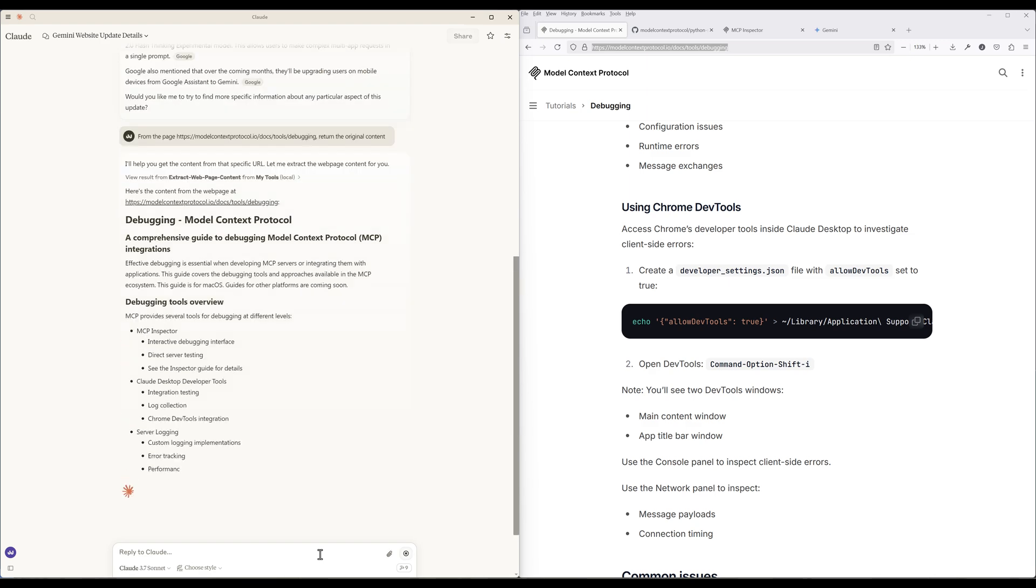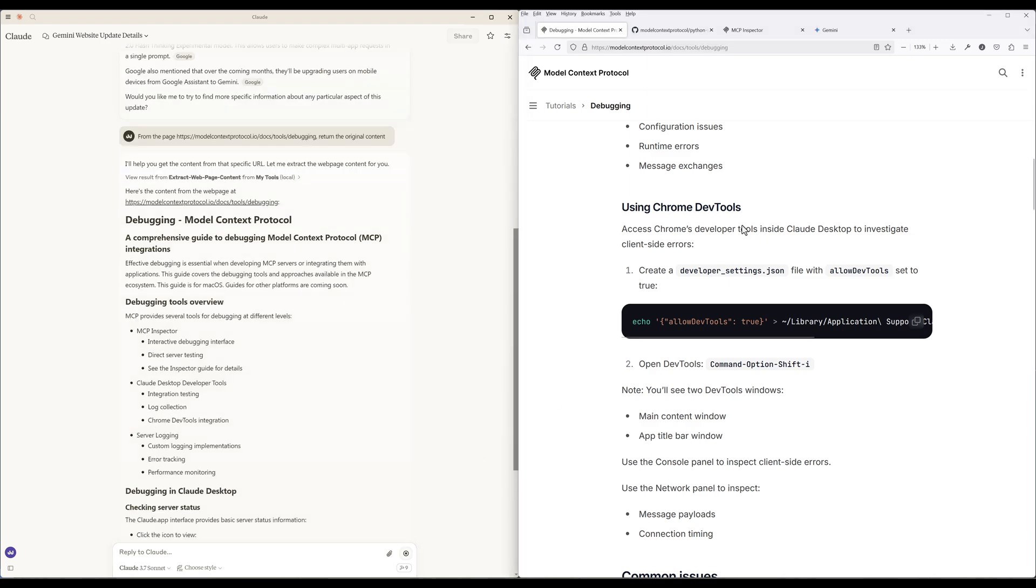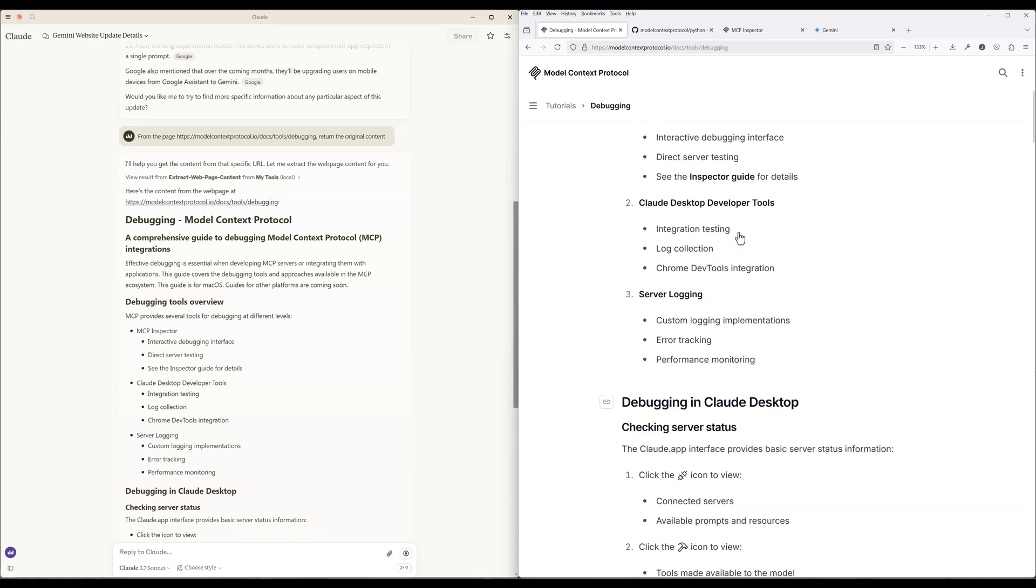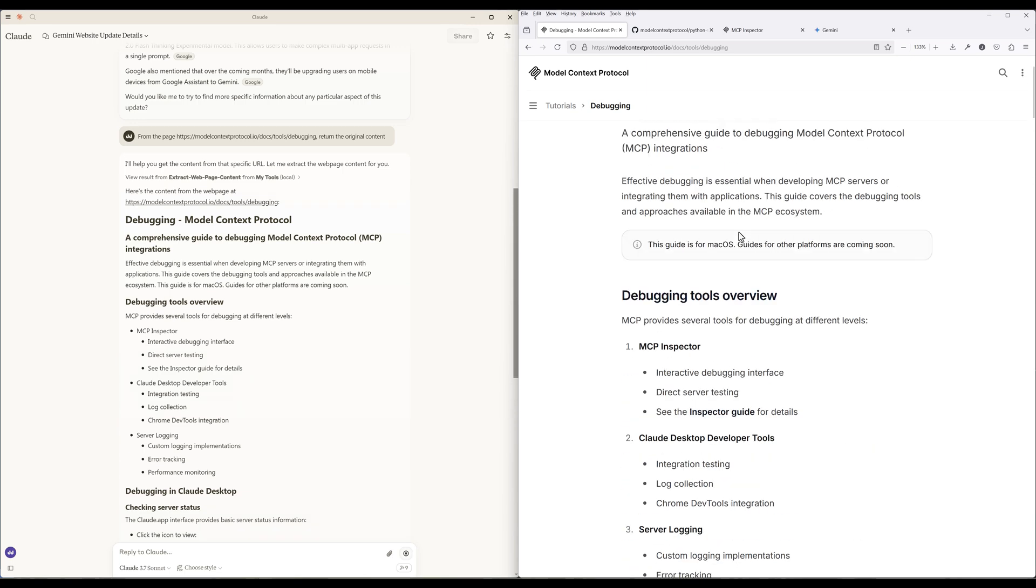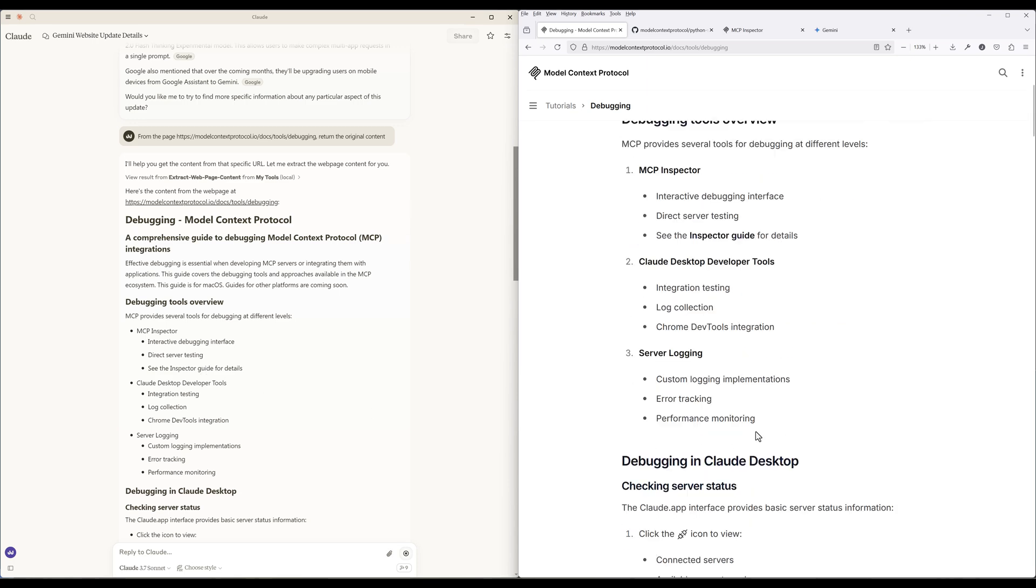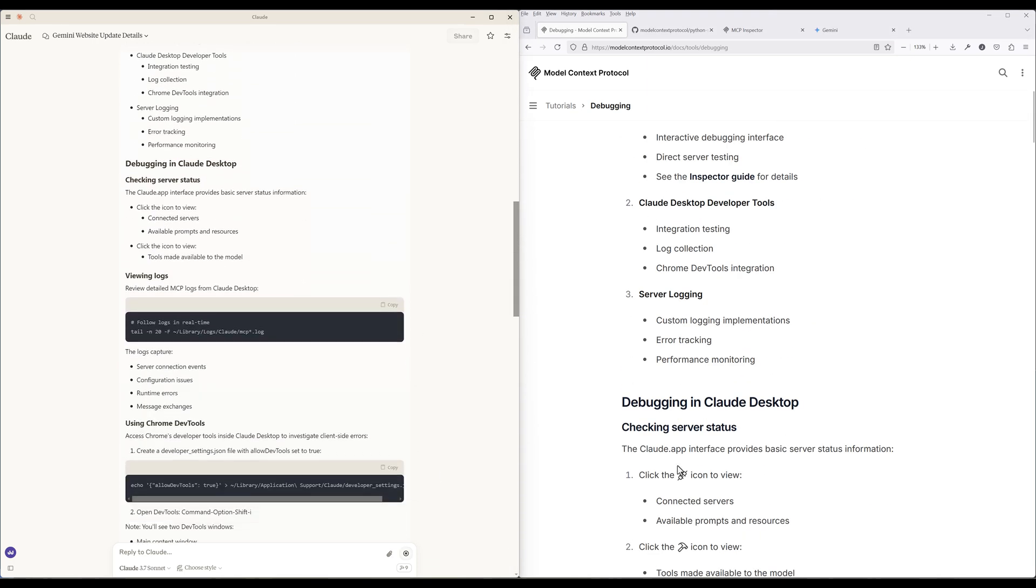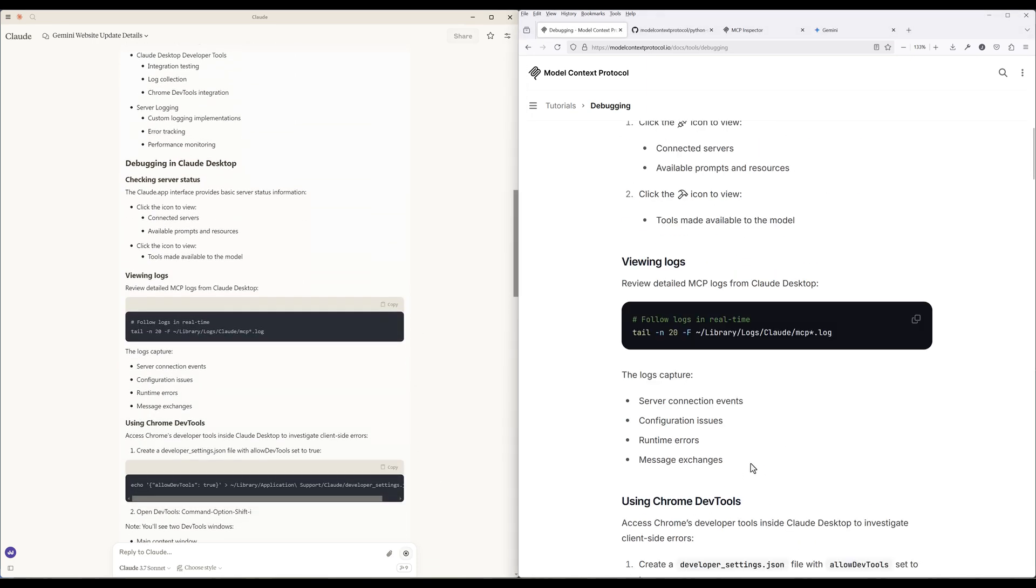And this time, Cloud desktop is able to use the ExtractWebPageContent tool to parse the entire page content, which can be used as knowledge context to enhance the model's response.